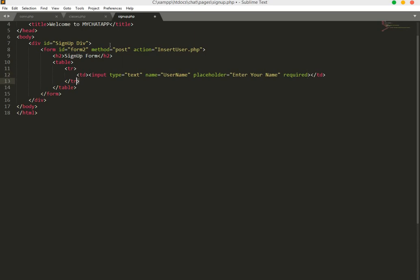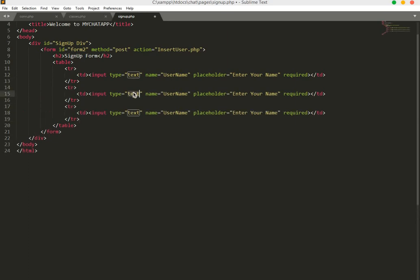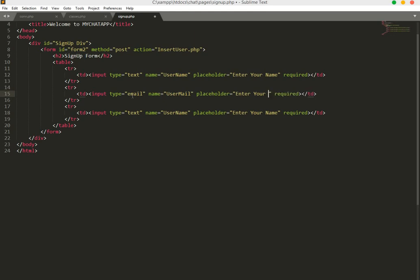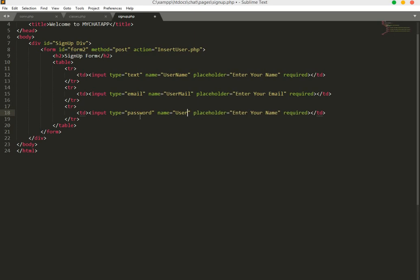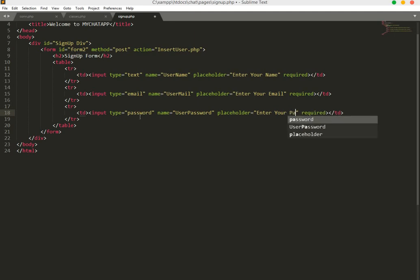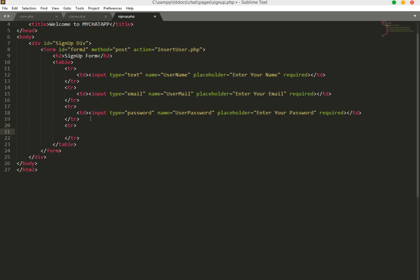We'll copy that field and paste it two times. The second field: type email, name user_mail, placeholder 'Enter your email'. The third field: type password, name user_password, placeholder 'Enter your password'.